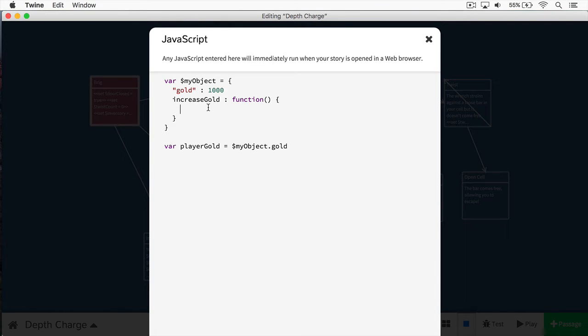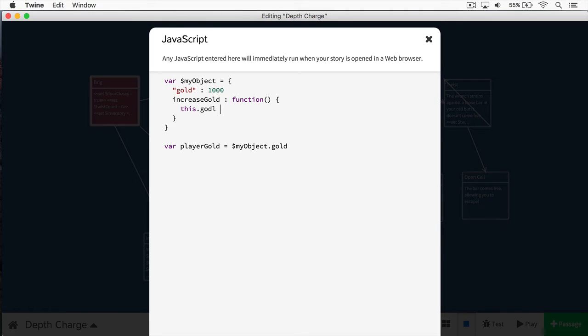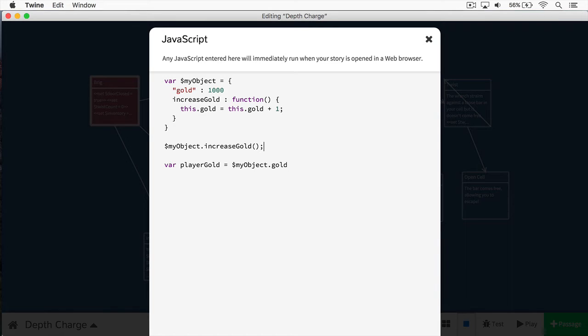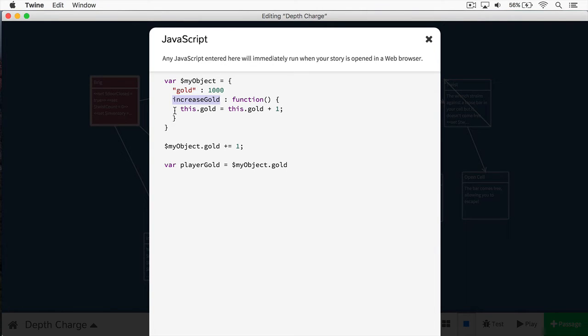So the way I would increase the gold is first I would type this. And this is just a keyword in JavaScript. All I'm doing is referring to this object. So I'm saying, this, I want to access the variable within this object. And the variable I want to access is gold. And we'll say this.gold equals this.gold plus one. And then when you actually call myObject, and then you call the method increaseGold, this will increase the amount of gold by one. Now, that's just a long way of doing this. We could do gold plus equals one like so.